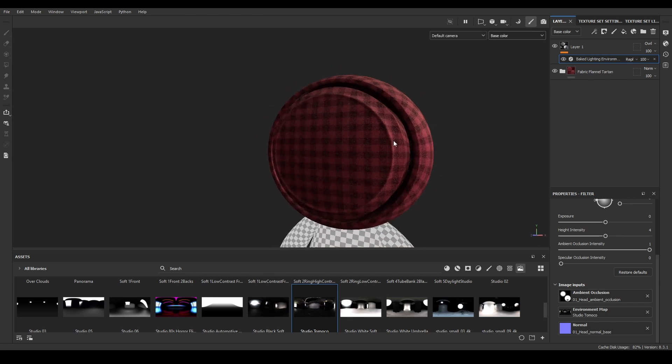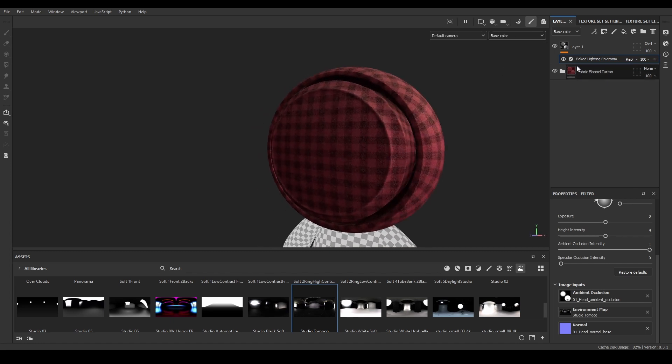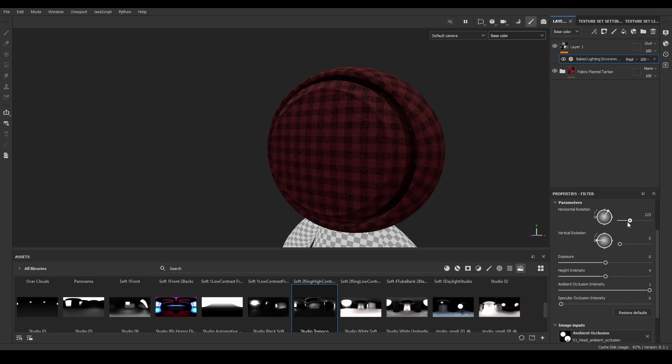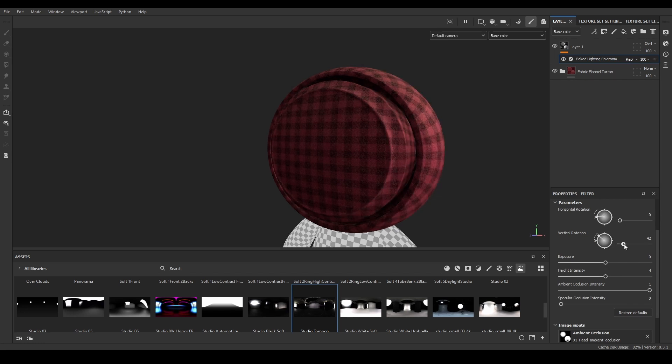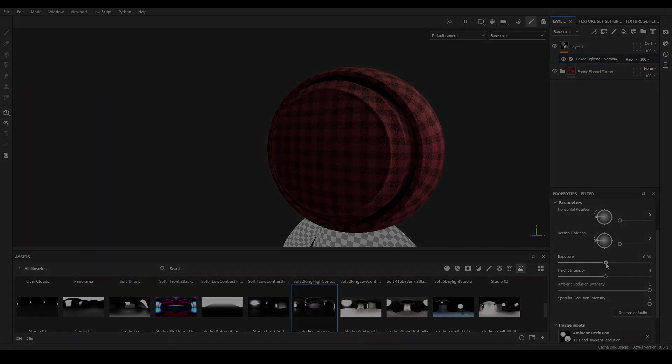Now it's easier to see what we are doing and change to our liking the different properties for the filter, like horizontal and vertical rotation of the HDRI map we are using, and different settings like exposure or ambient occlusion intensity.